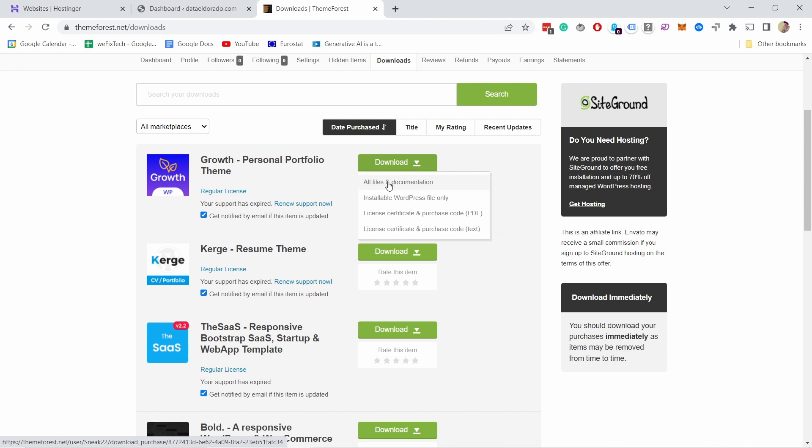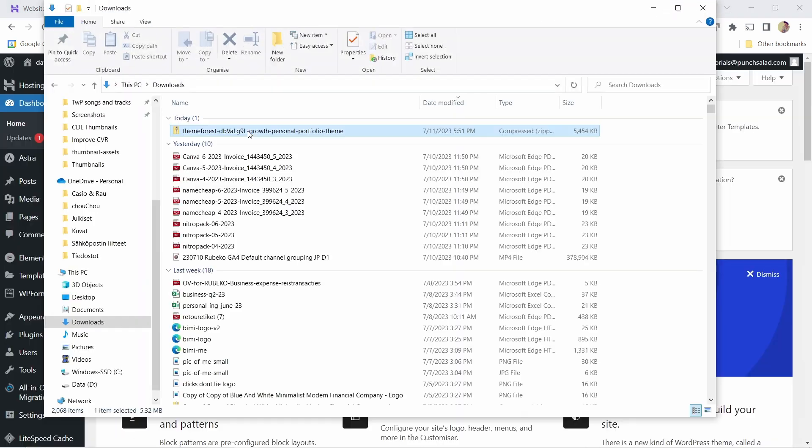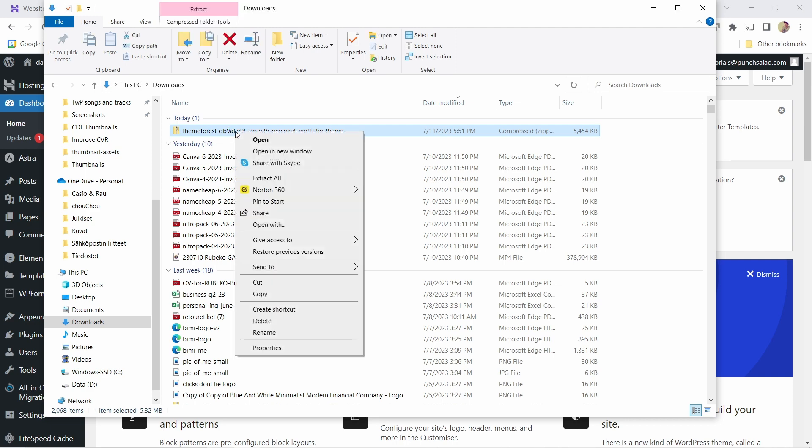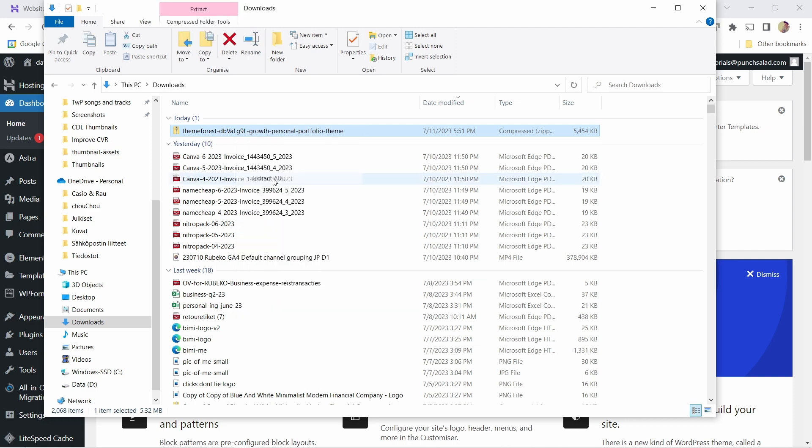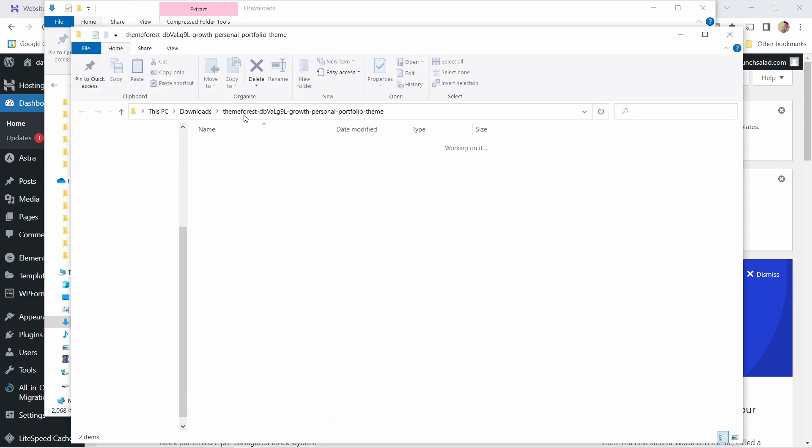So let's download them. All files and documents. Alright I'm just going to open it up. So this is the file so I can now extract this. I'm going to right-click and extract all and extract. I'm going to just extract this to my downloads folder.